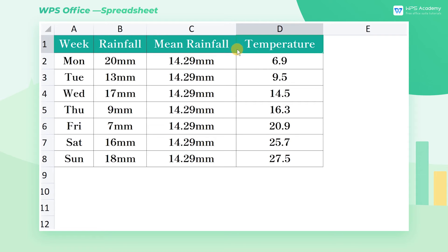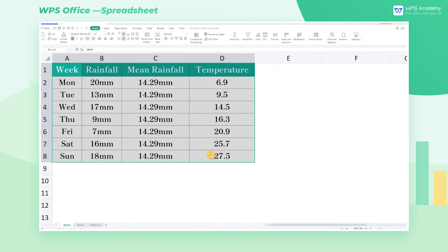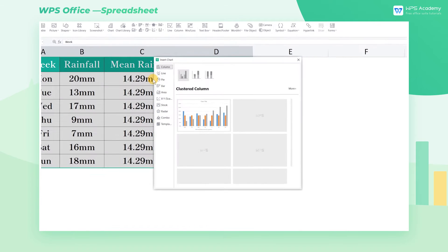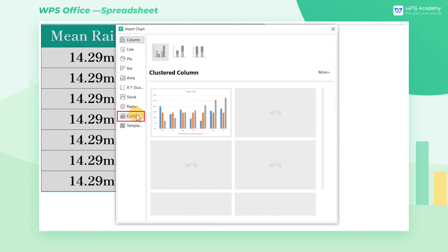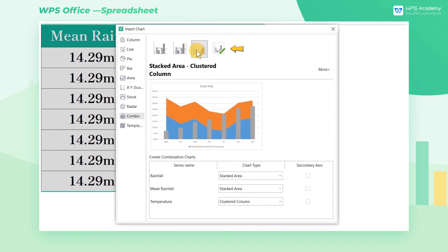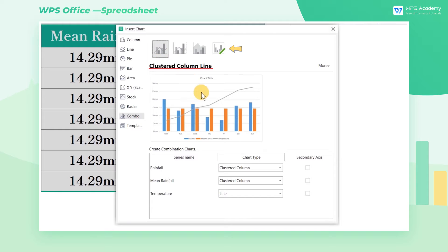We choose the cell range A1 through D8, click the Insert tab, click Chart, and select Combo in the pop-up dialog. At the top of the dialog, WPS spreadsheet provides three popular preset combination charts for selection, among which the clustered column-line is the most classic one.